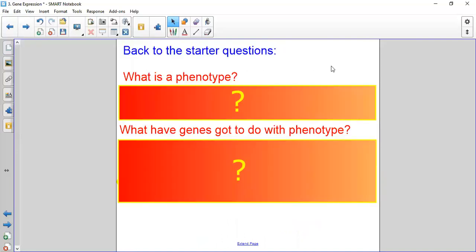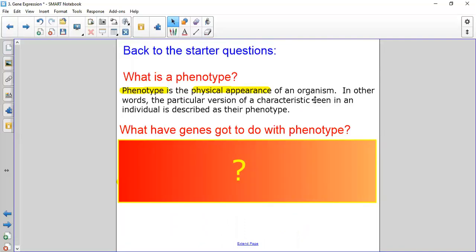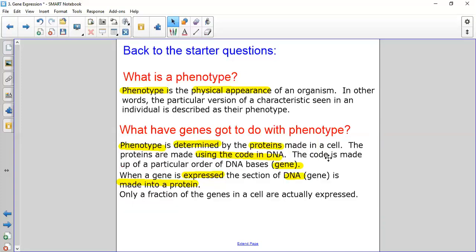Back to the starter question: what is a phenotype? You may have remembered it as the physical appearance of an organism — the particular characteristics we can see in an individual. What have genes got to do with phenotype? Your genes control what characteristics are displayed. Your phenotype is determined by the proteins made in a cell, and those proteins are made using code from the DNA.